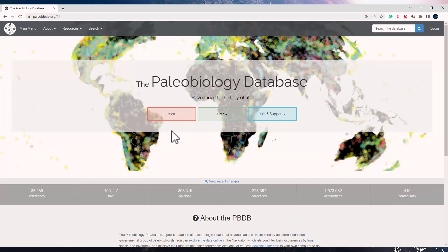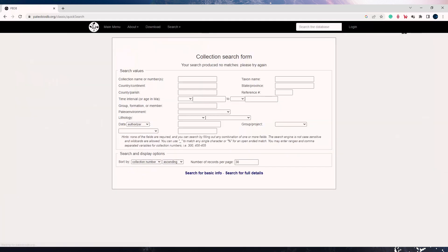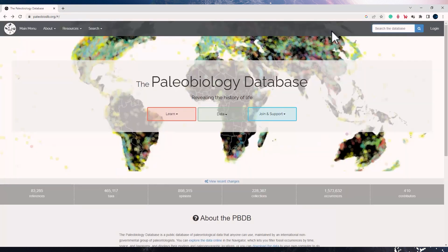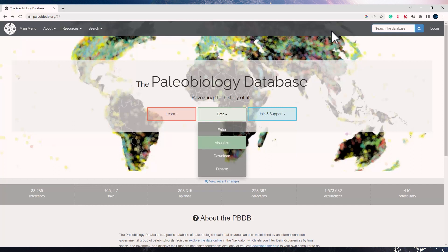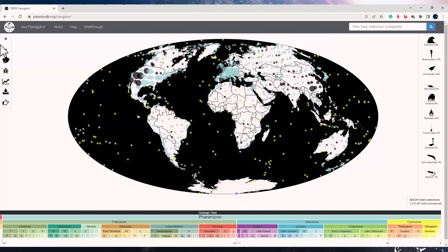To search things here, you can directly search it over here. Say you want to search for taxa on Mammothus and click enter. So to explore this navigator, you can go to Data and click on Visualize. You could see that the map has appeared and there are a lot of interactive tools on the left and at the bottom.